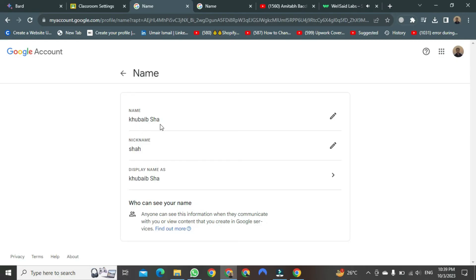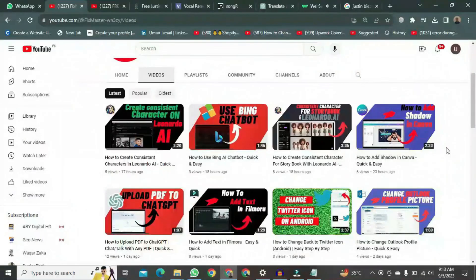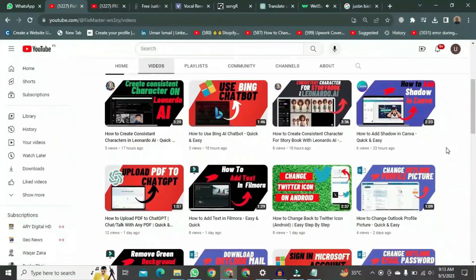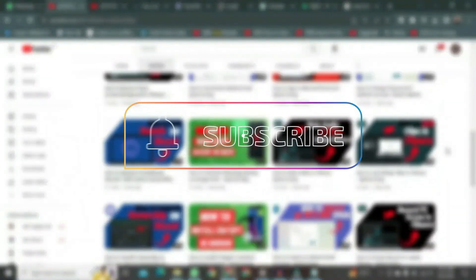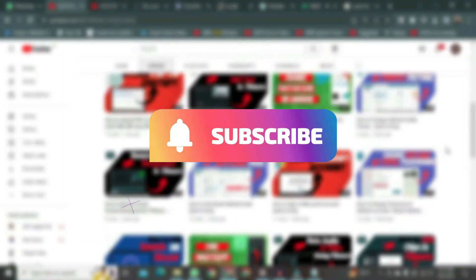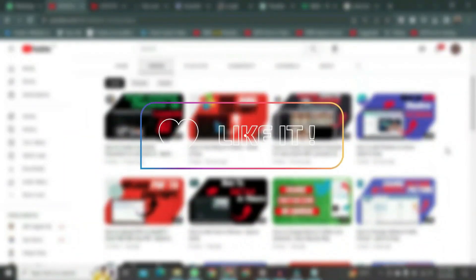That's how to change your name. Thank you for watching this video. If you want to watch more videos like this, please subscribe to this channel and don't forget to like it.